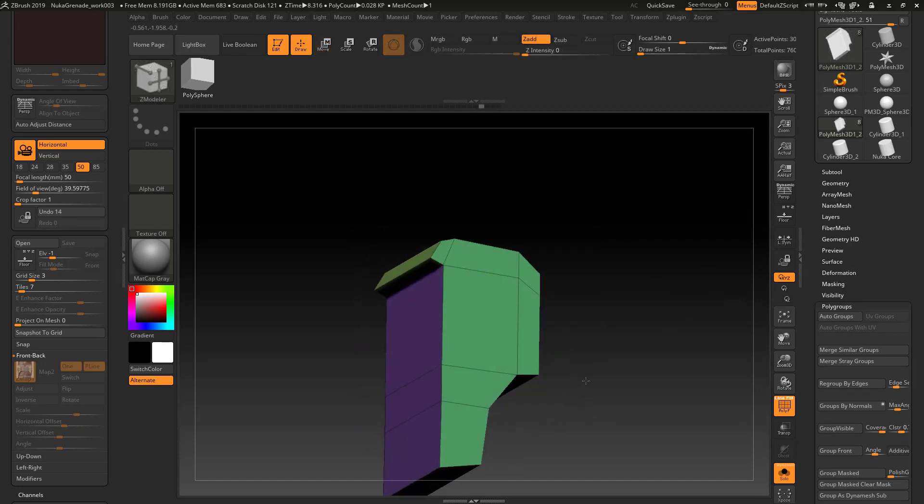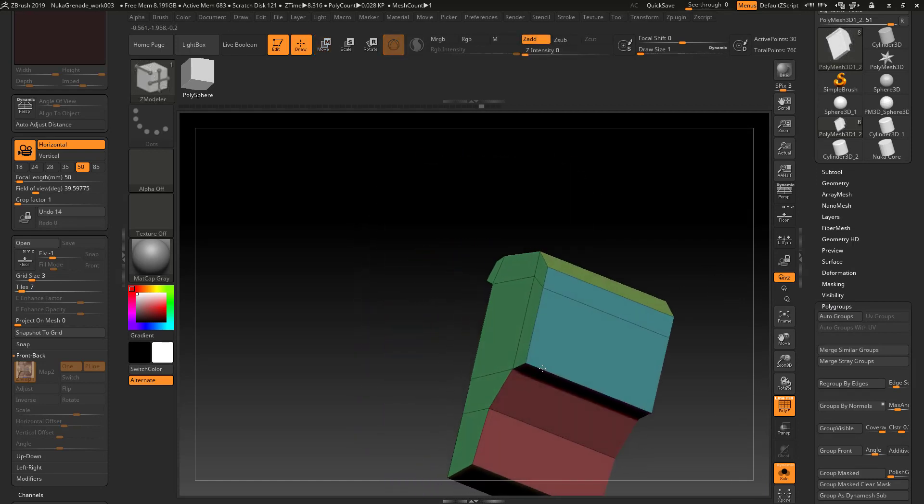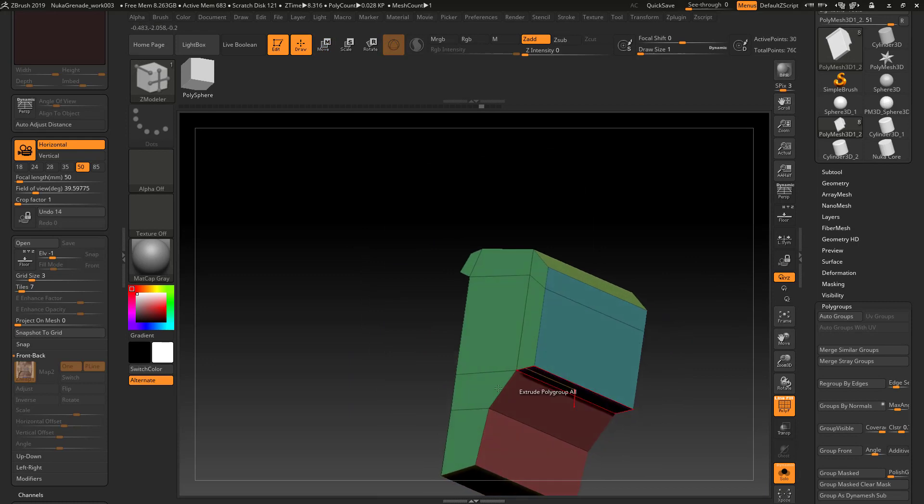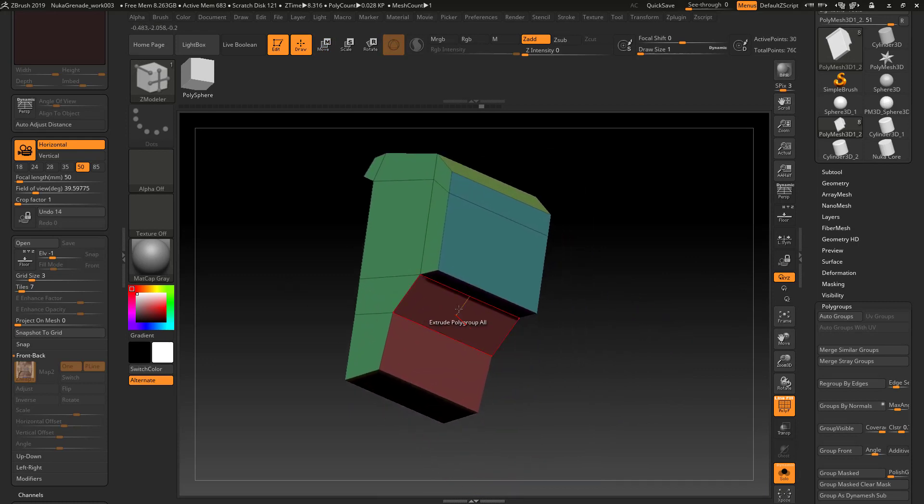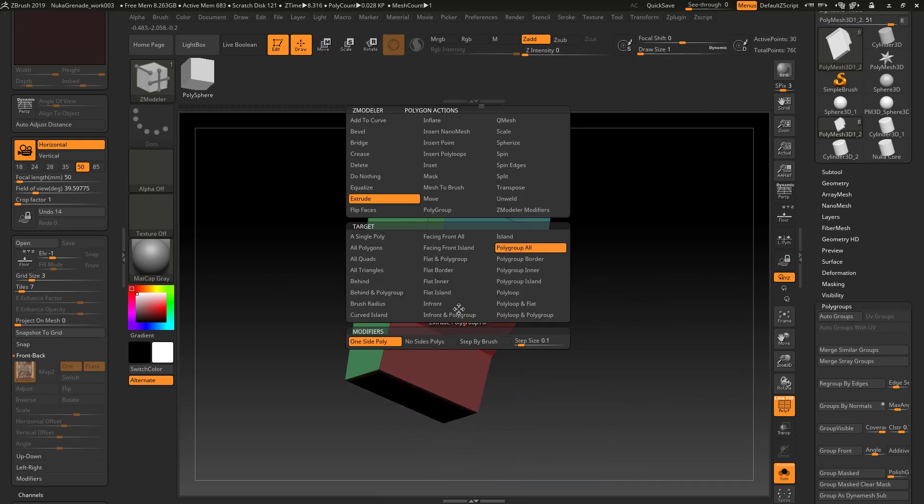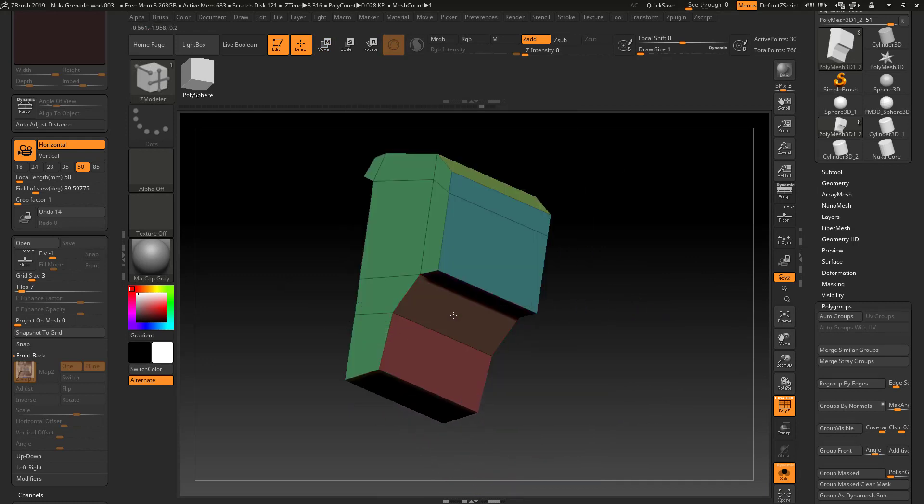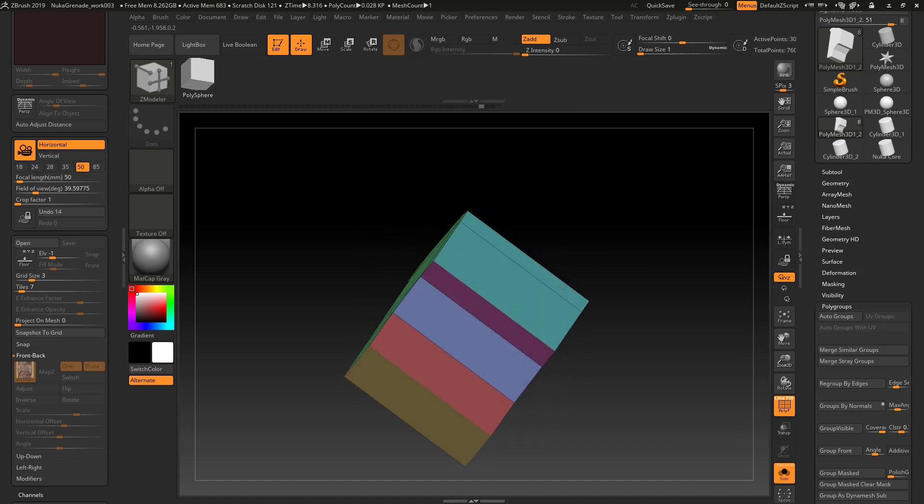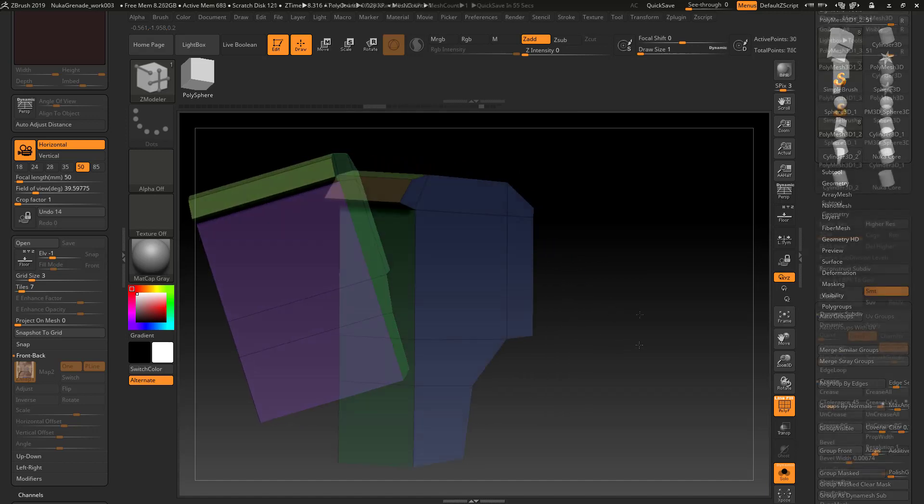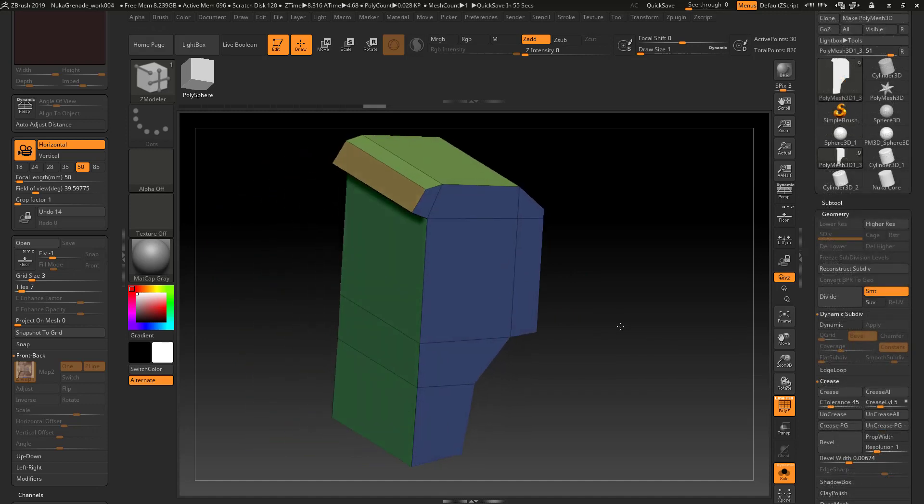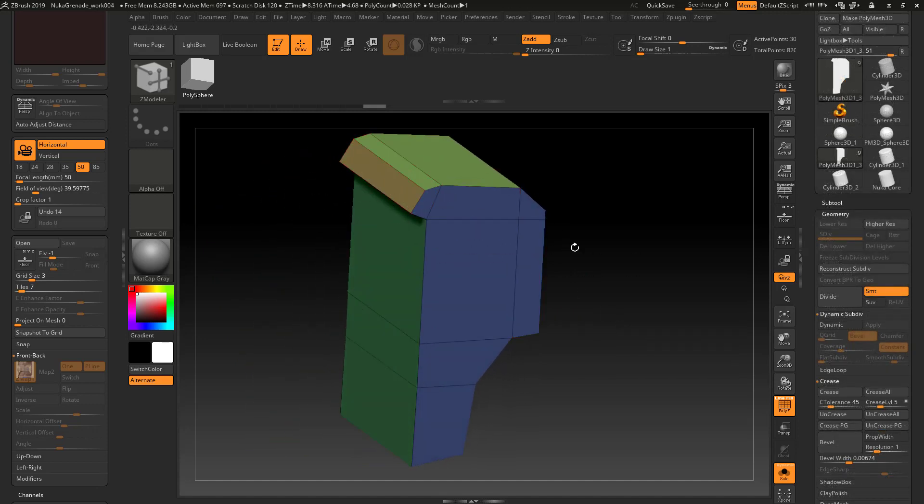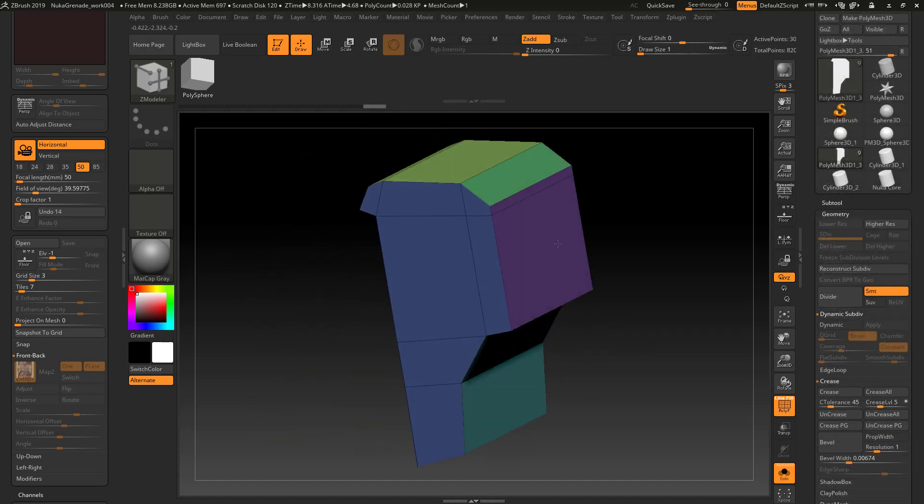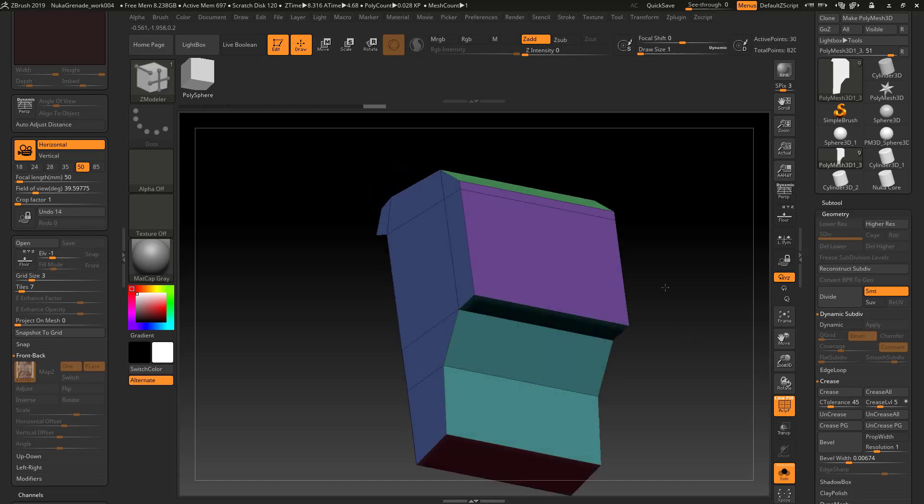I think what I'm going to do is add a couple other polygroups to this. I'm going to create a new polygroup out of that. I'm just going to change the colors so that it's easy to see. I've got these polygroups separated here, to here, here.